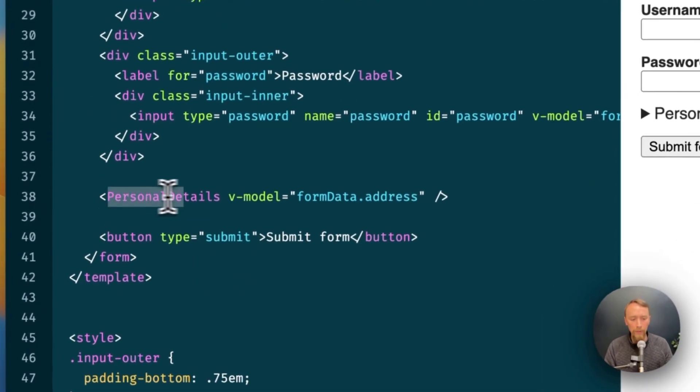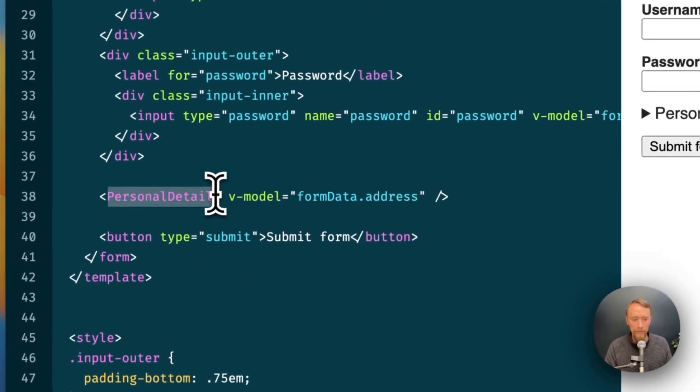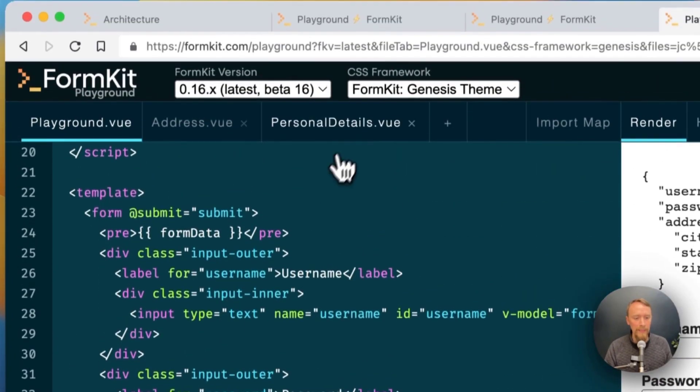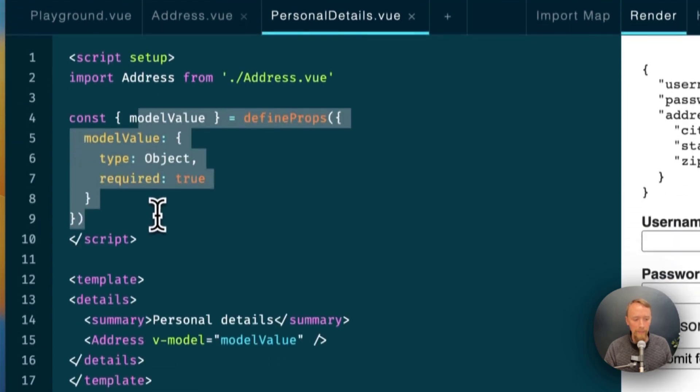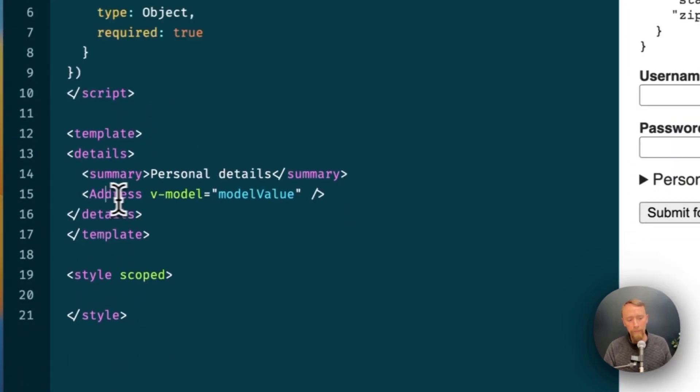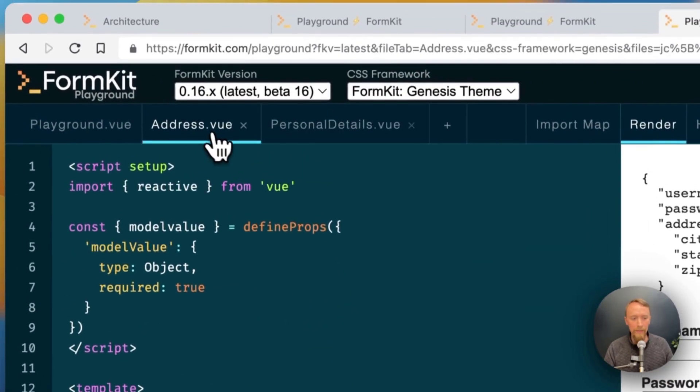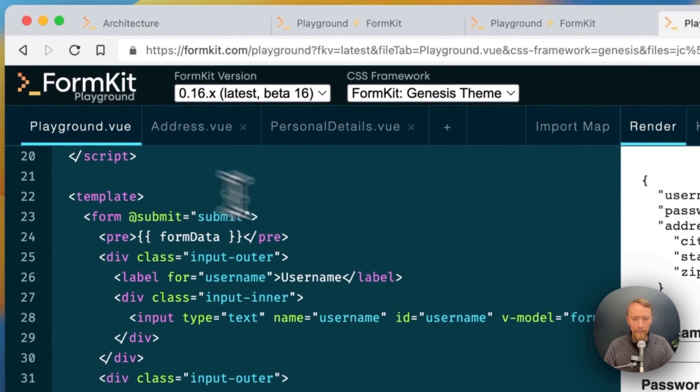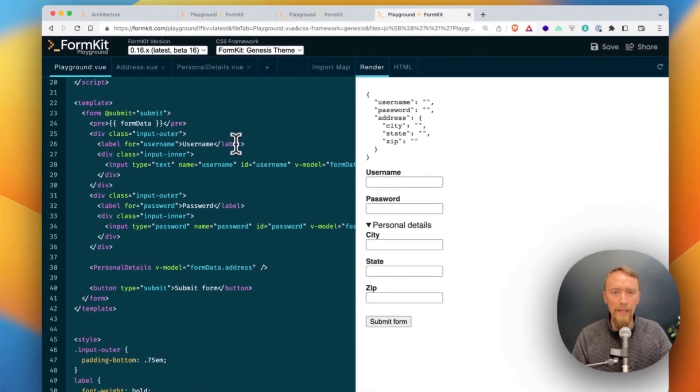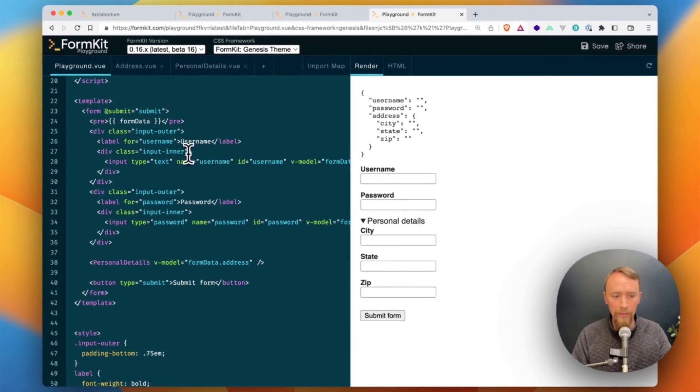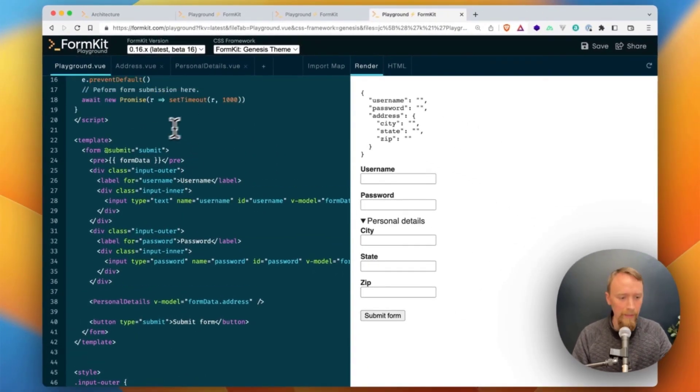If I just put one more component in here, I call it personal details. Now my personal details needs to accept the prop and then render the address component and v-model it down and down and down and so on and so forth. Let's take this exact example and just convert it into a FormKit form.